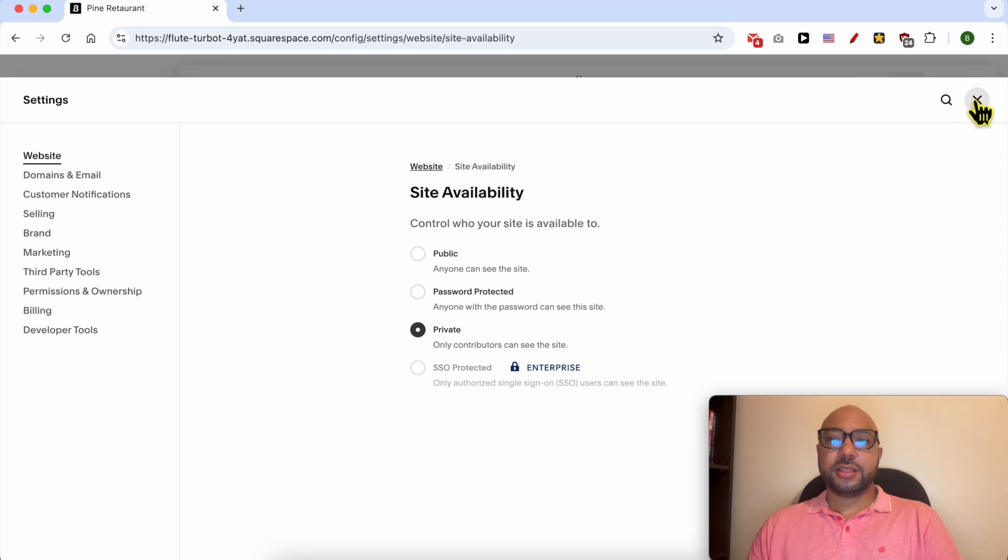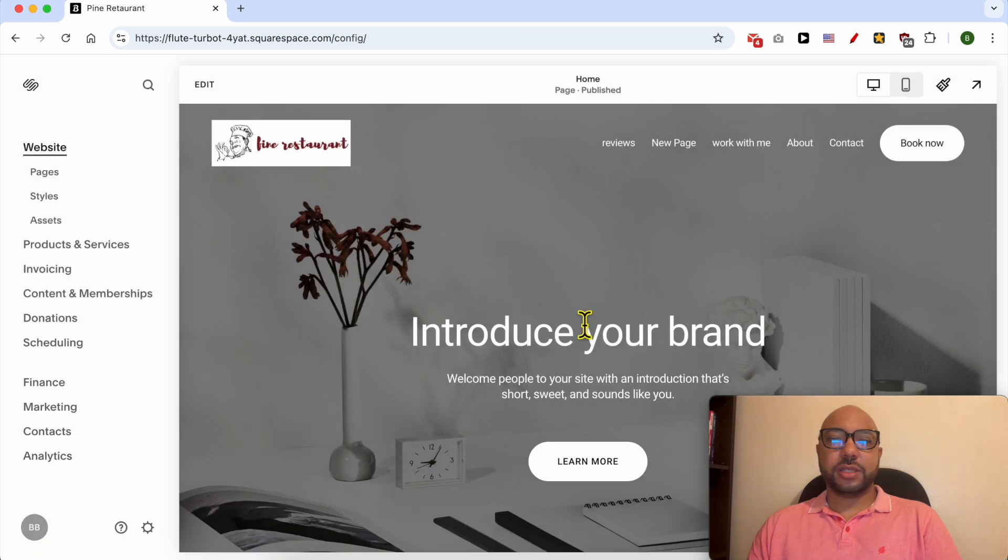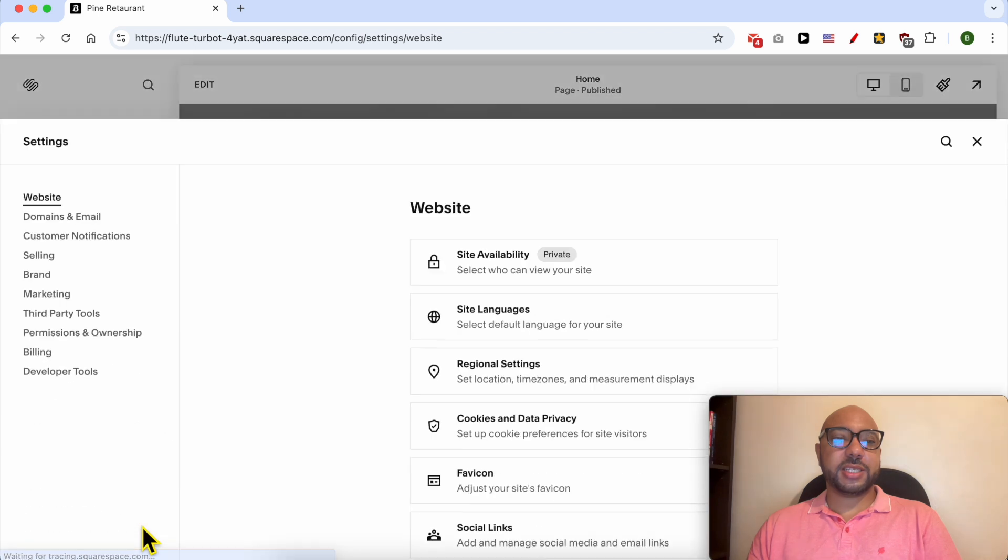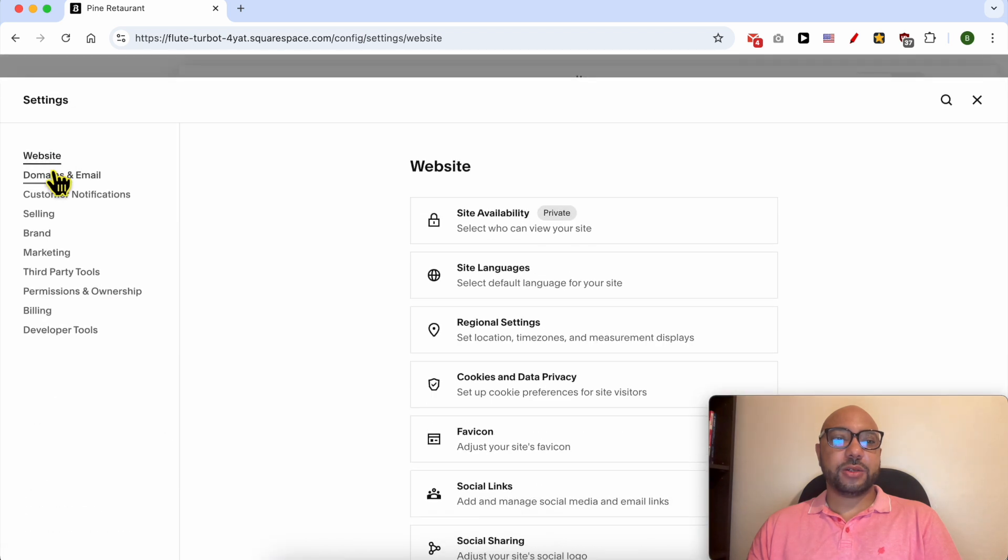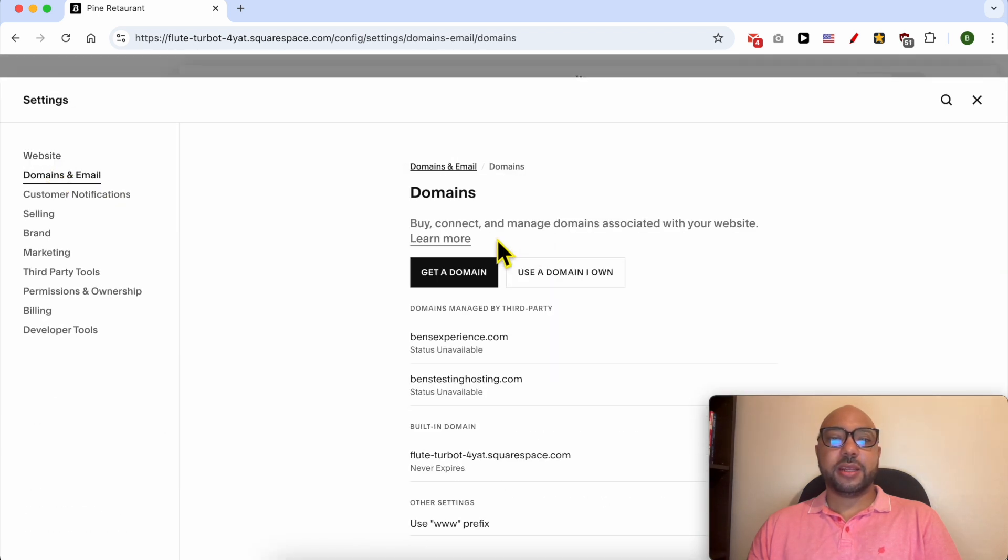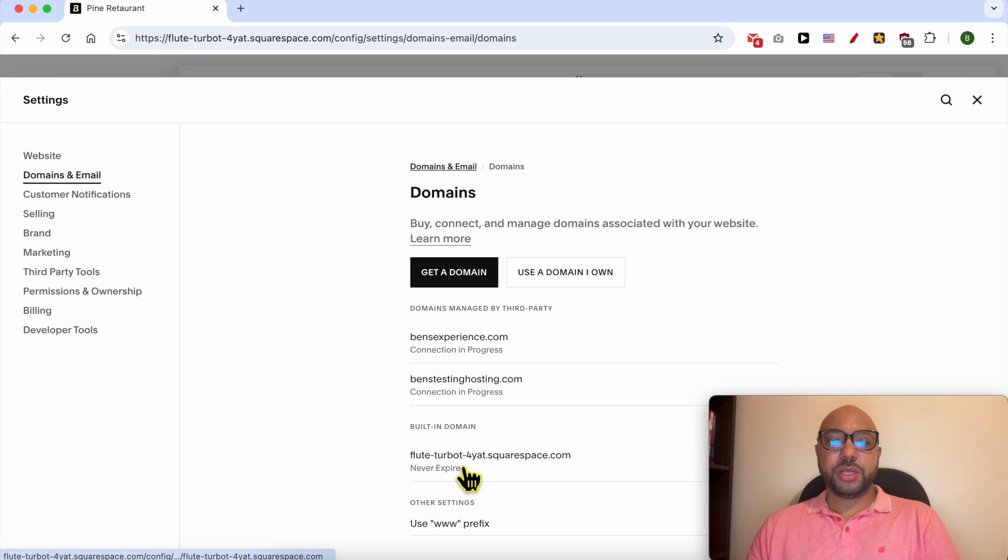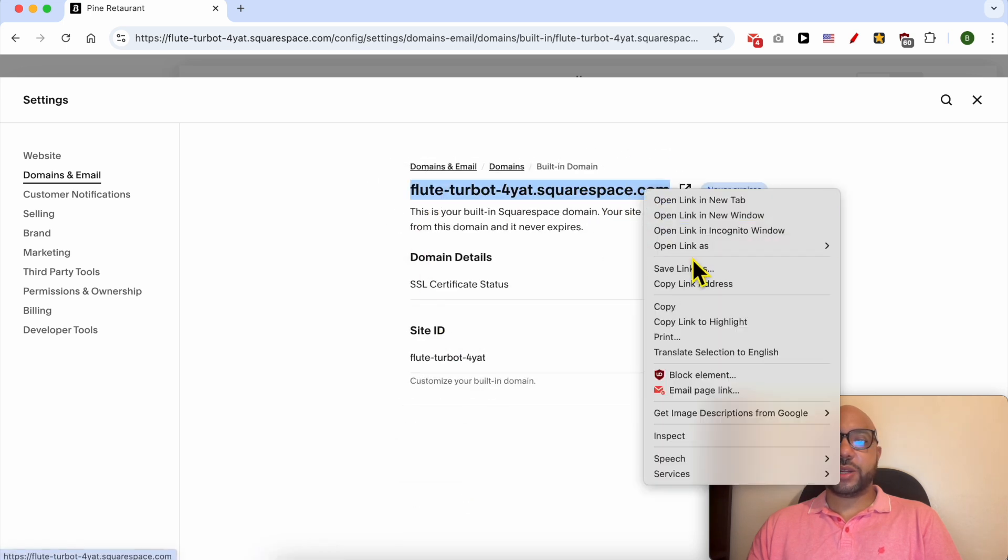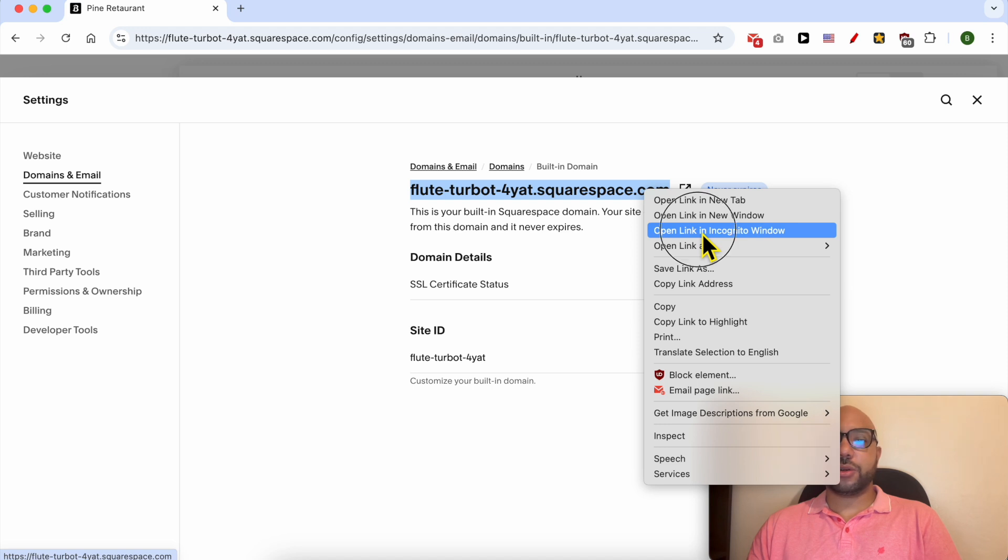Close this window. Before starting to edit, let's verify that the website is not available to the public yet. To do that, click on Settings again, go to Domains and Email, then Domains, Built-in Domain, and open it in private or incognito mode on Google Chrome.